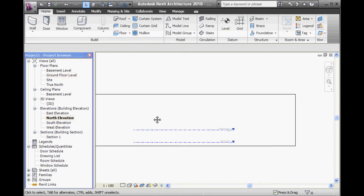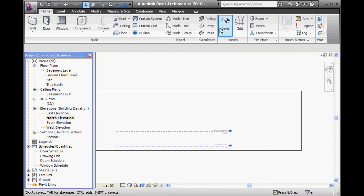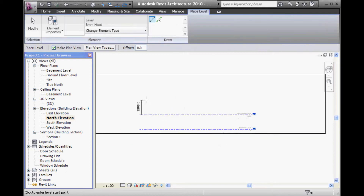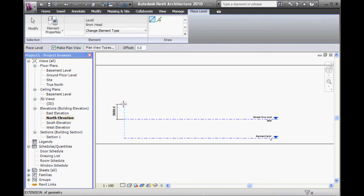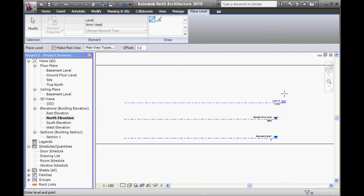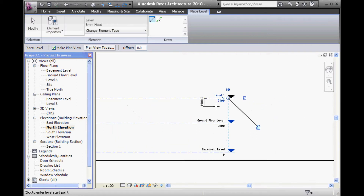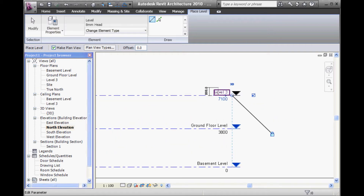Then in one of my side views, I'll make a new level. Notice I'm not worrying too much about the heights at this stage. And I'll call that new level Level One.